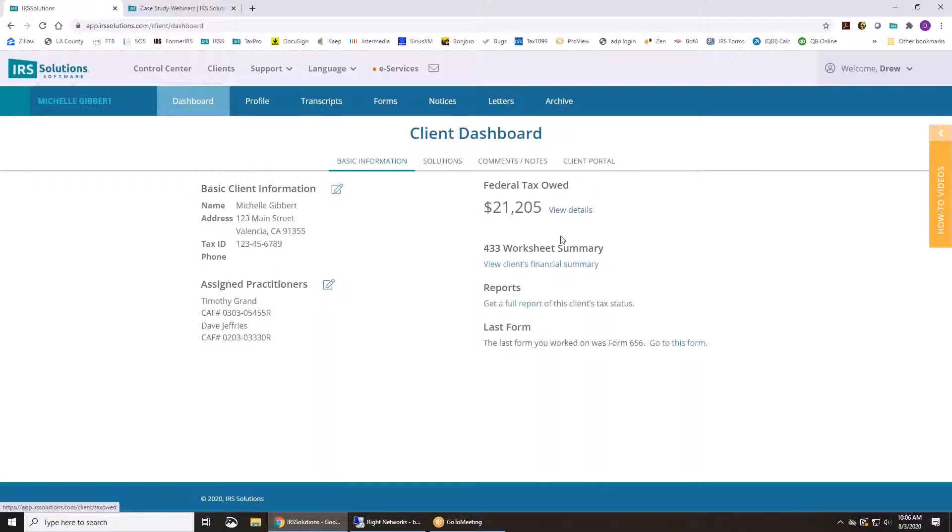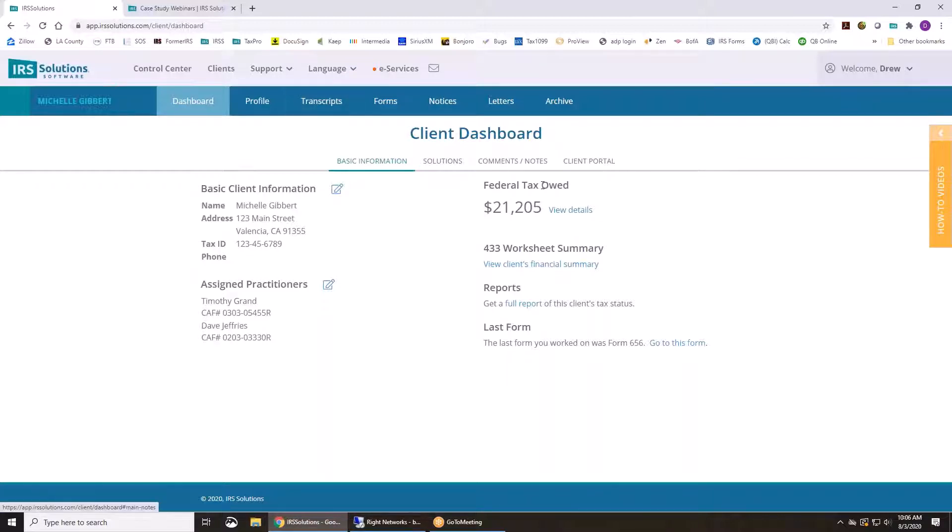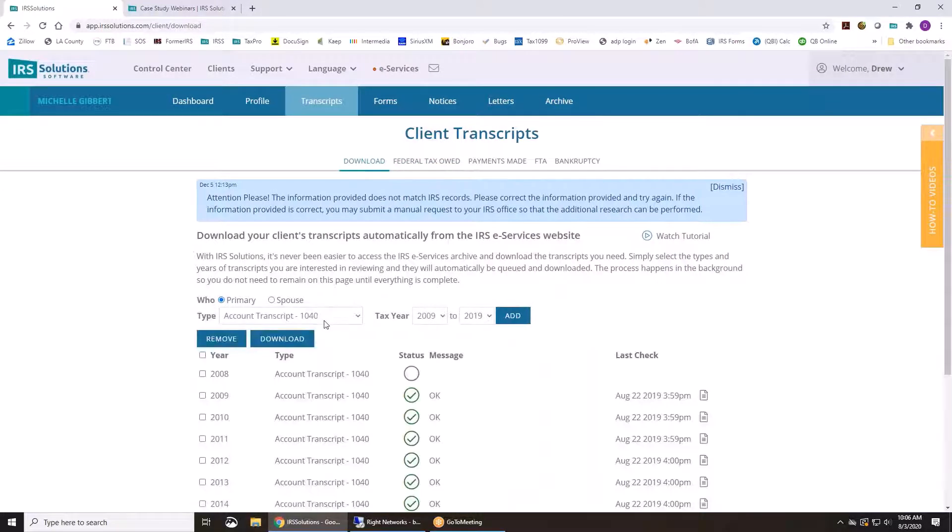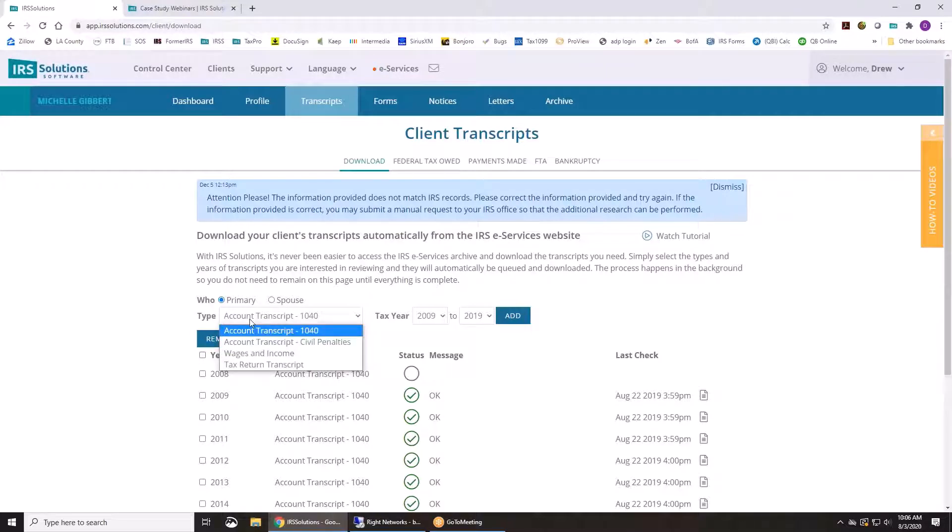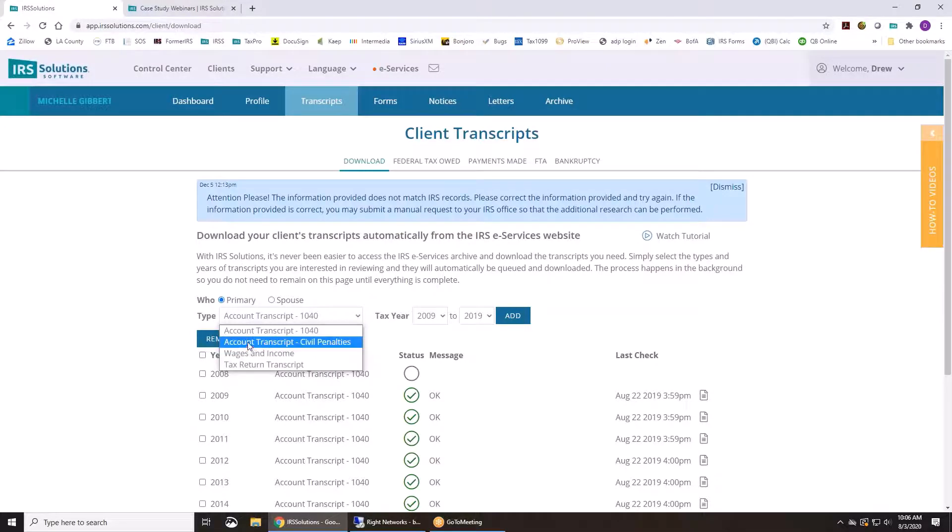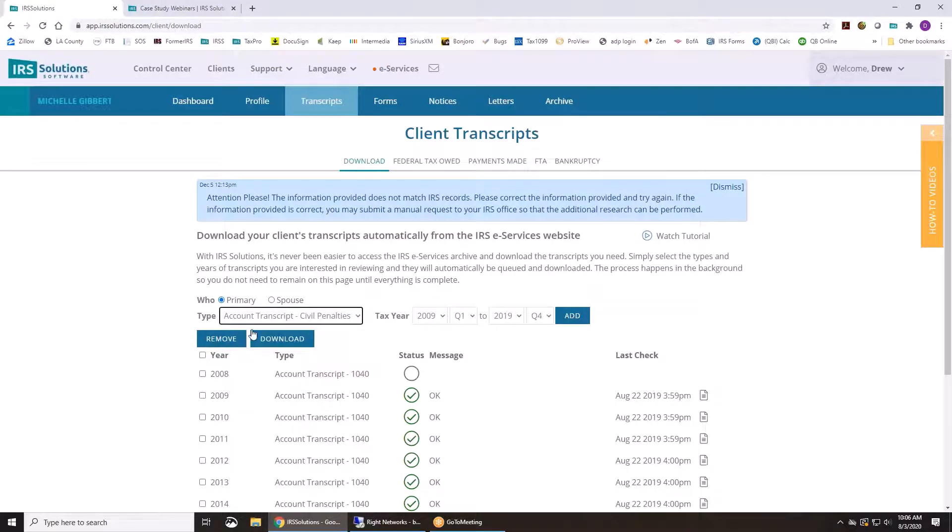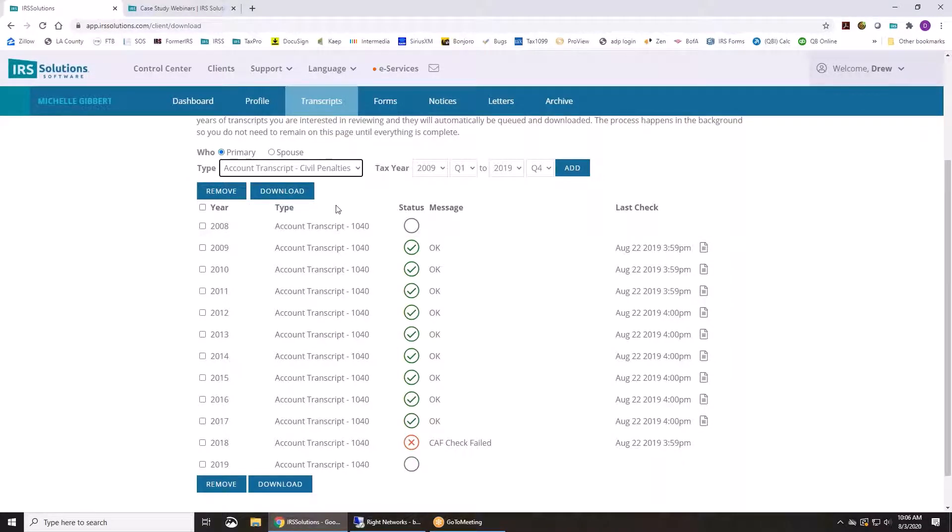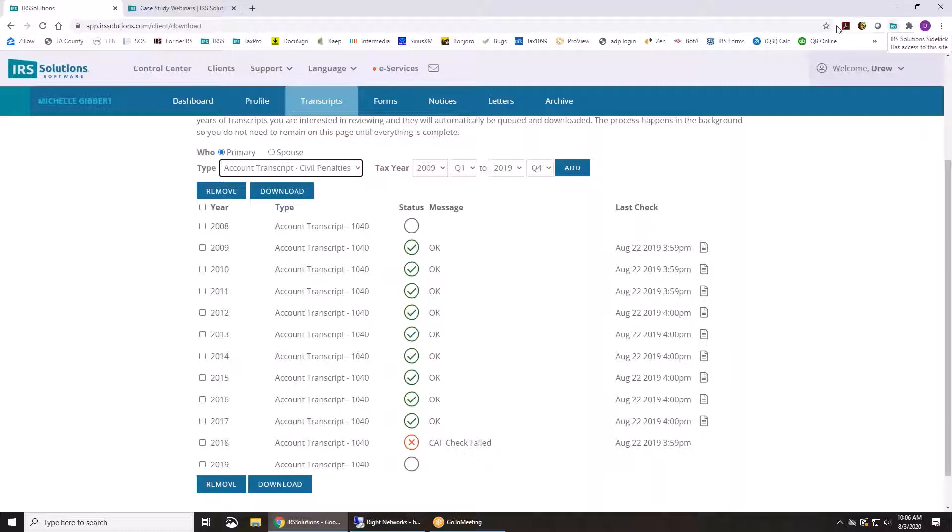You can see what their federal tax due is. If you click on this, it's going to take you over to the transcripts page, which is where you can download the transcripts. You just select which years and periods you want, the type of transcript, and then hit add, and then download. You're going to log into the eServices using our eServices connector. You can download this onto Chrome or Edge now as well.